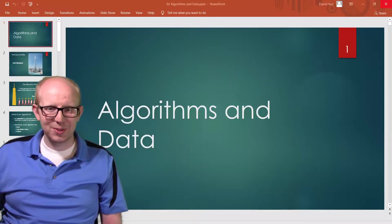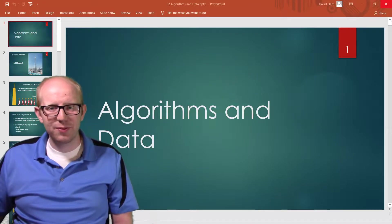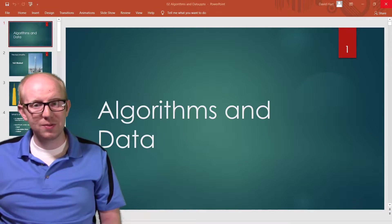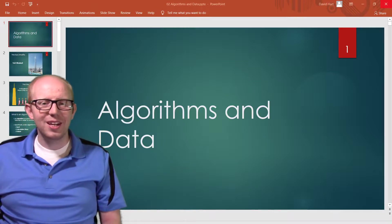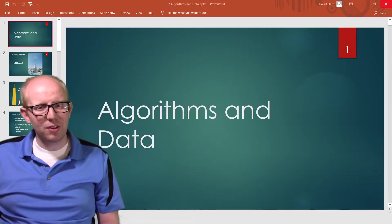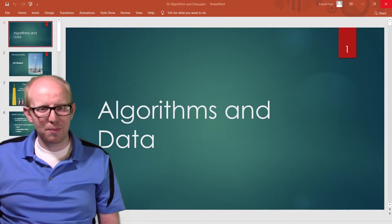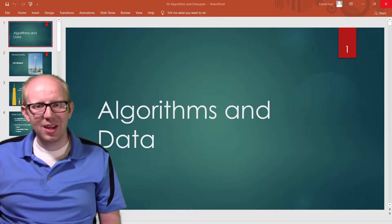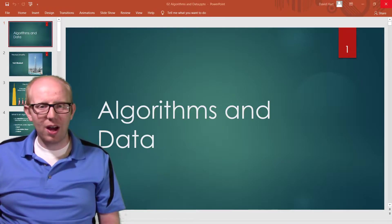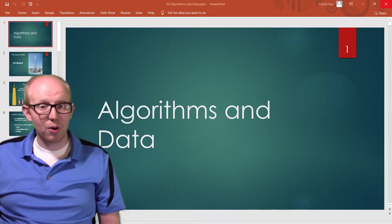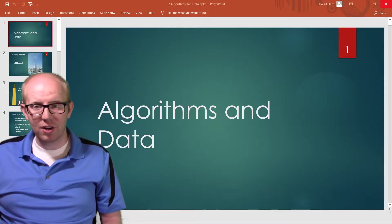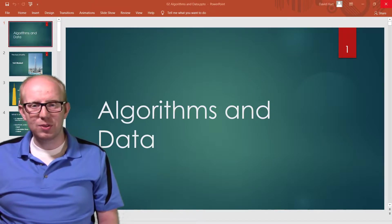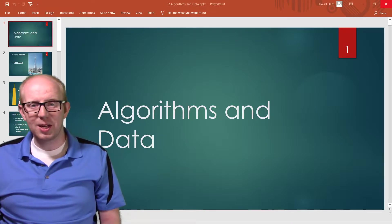Hello students, this is Mr. Hart, and in this video we want to start talking about algorithms and data. This unit is a really fun unit where we start to get the basics of programming down, and we start to think about how we can solve problems in a very particular and useful way using algorithms and data.